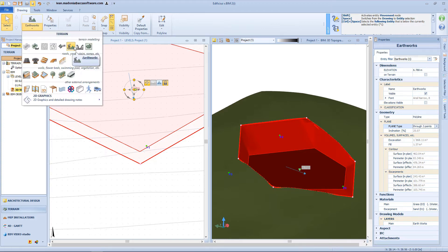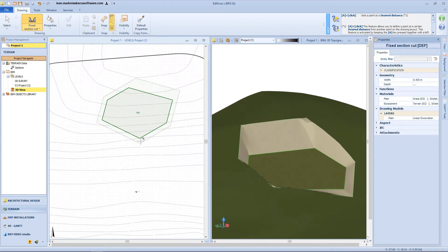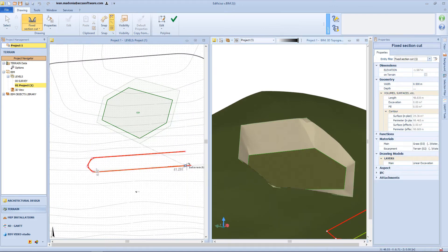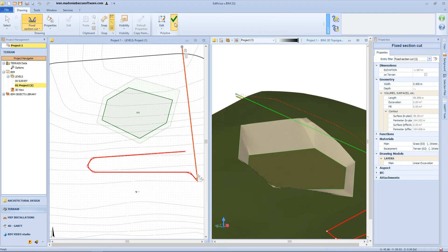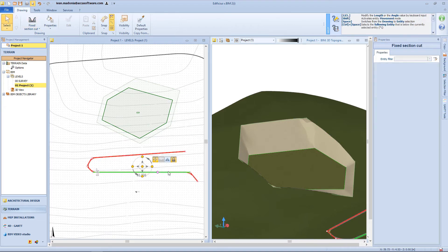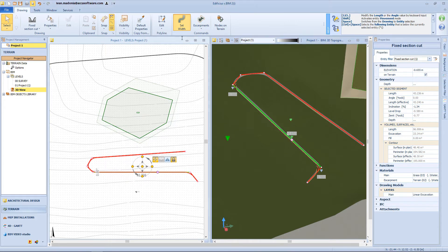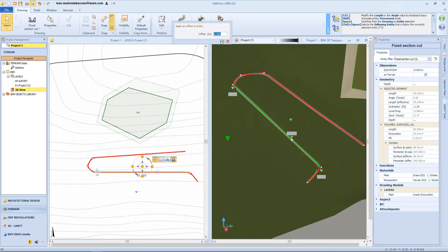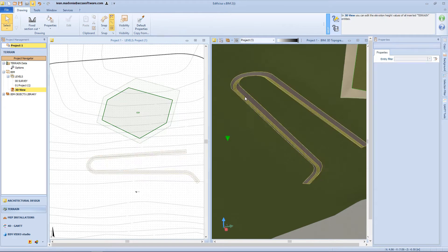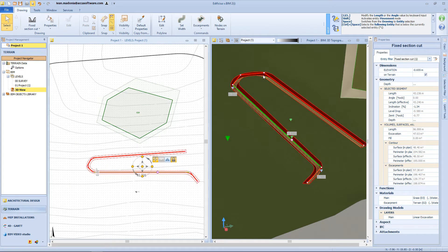Now let's check another earthwork typology. With this function, we can insert a fixed head section cut. We need to click on the surface in order to add vertex nodes. From the toolbar we can access a function that allows us to change the dimension of our fixed section cut. Also for this typology of earthwork, we can define the escarpment by inserting the correct value here, and the properties panel in this case will be very similar to the previous one.